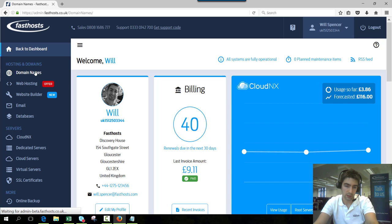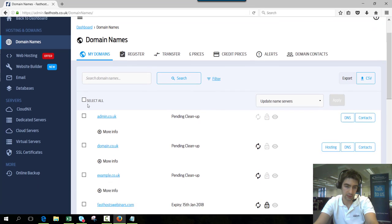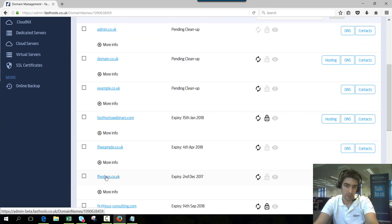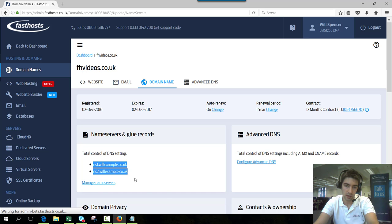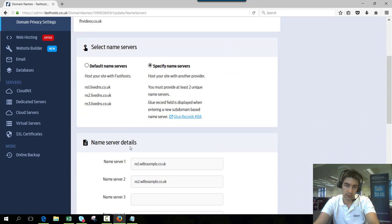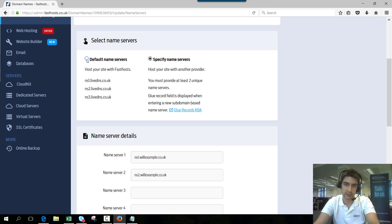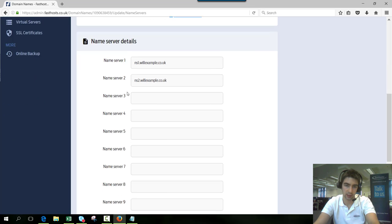I'm going to use fhvideos.co.uk in this video. If I click on that, at the moment my nameservers are not the FastSource ones, so I'm going to click manage nameservers and just click on default nameservers which is going to change them back to the default FastSource ones.